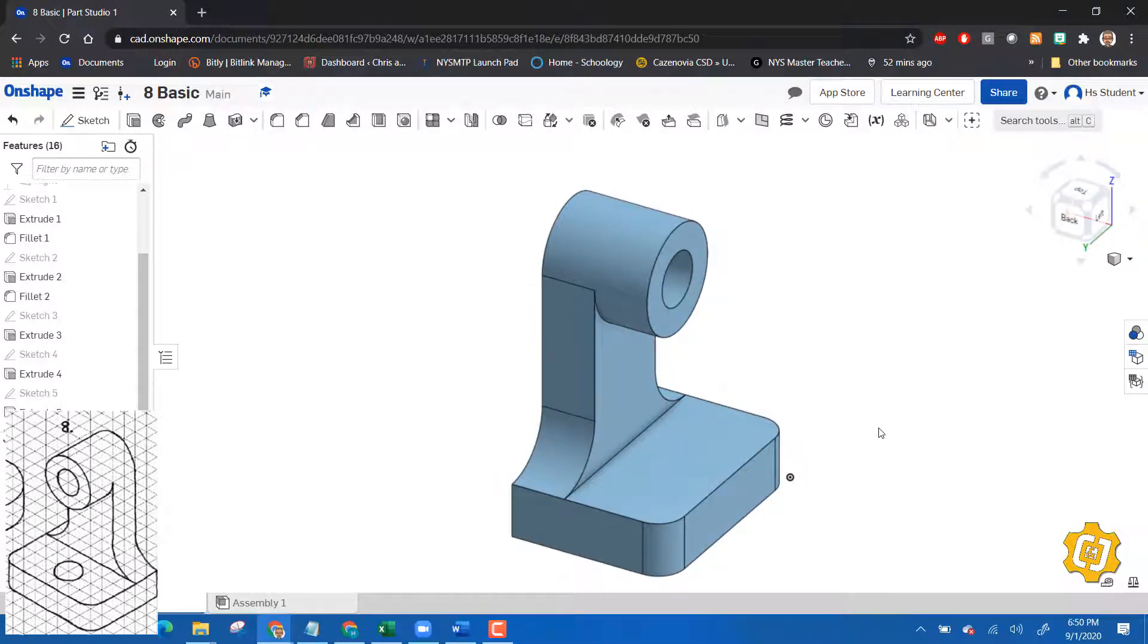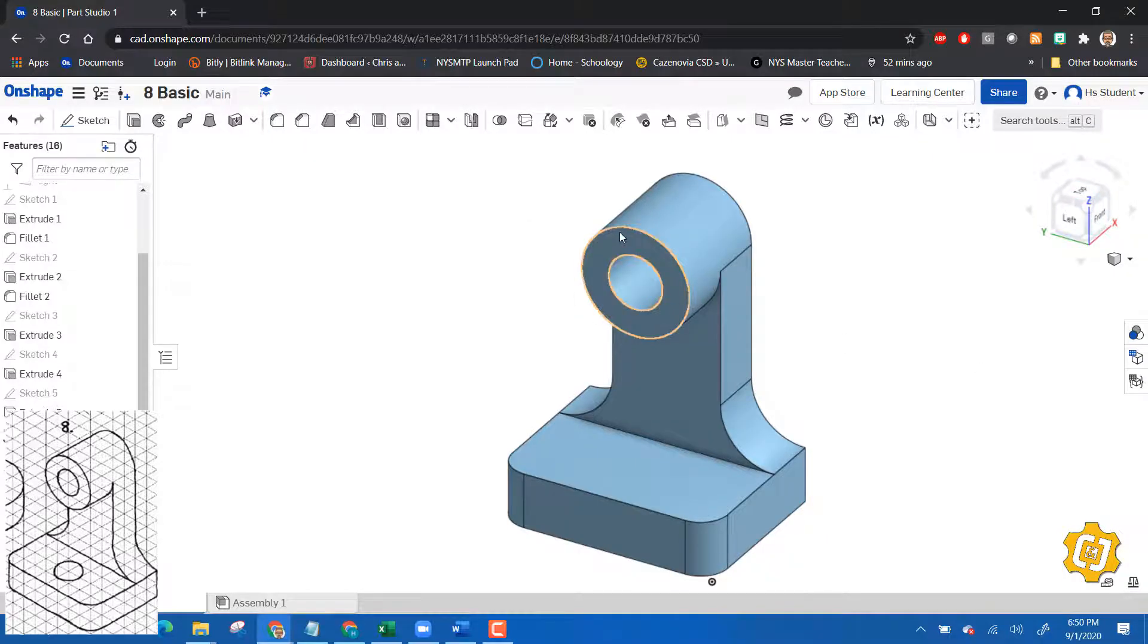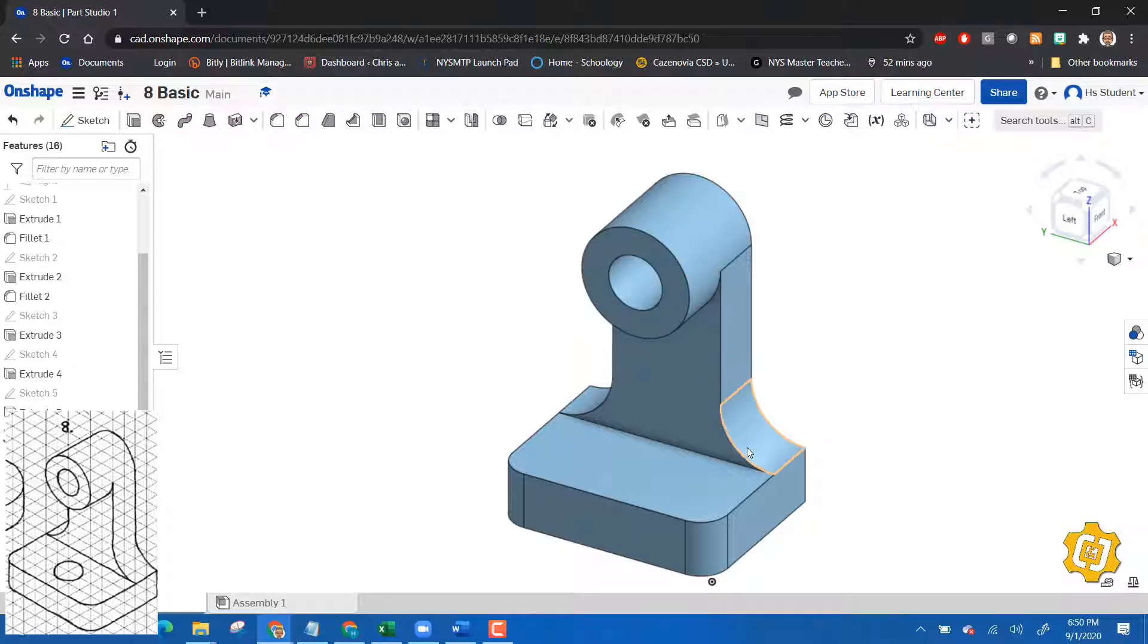We now have part number eleven completed and we did it using additive. We also learned how to do circles and we also learned how to do fillets. I did forget one other thing, sorry guys and girls.